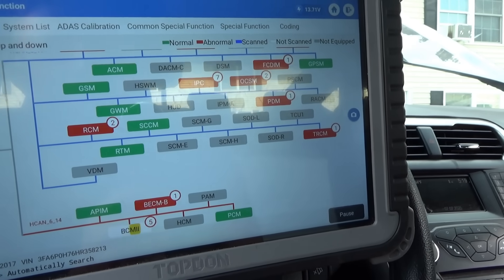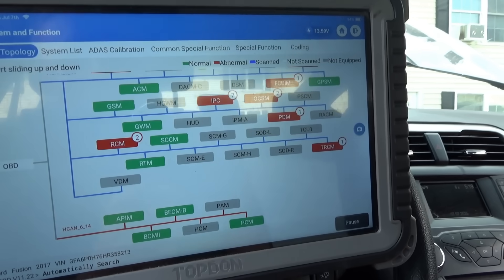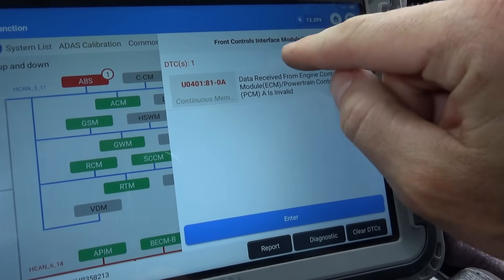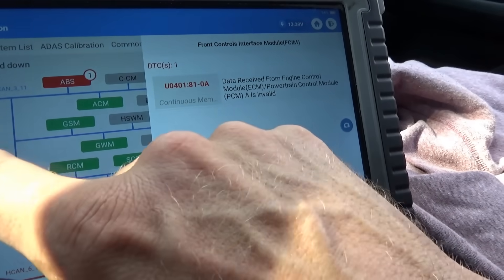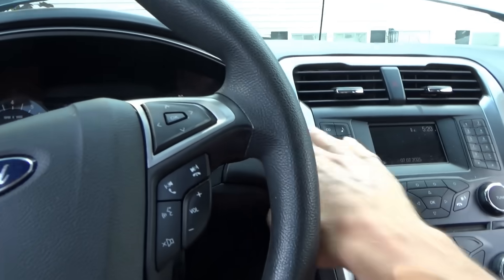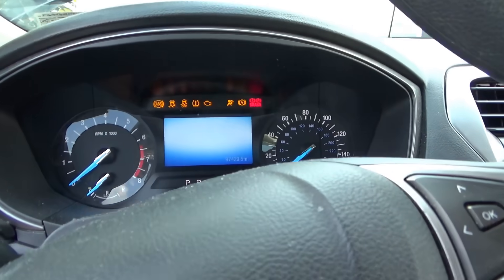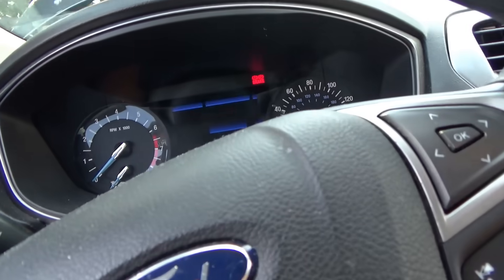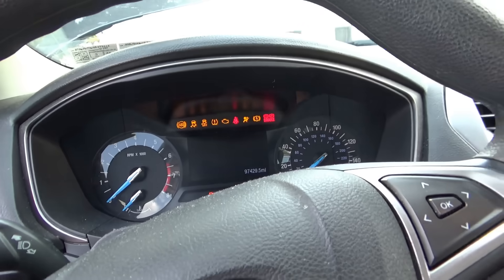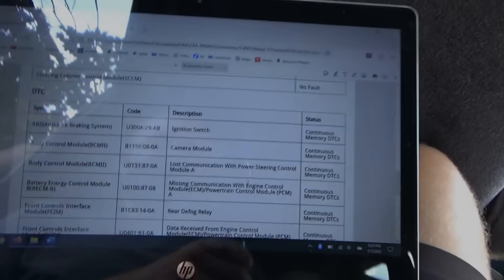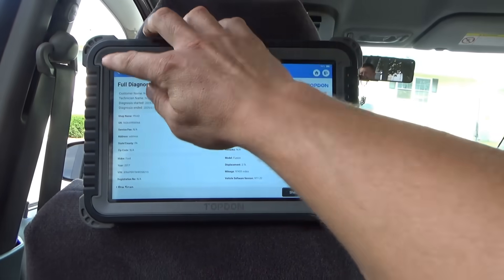Let me clear all the DTCs and see what are hard faults. We'll try to crank it one more time and focus on the codes that remain. Two hard faults left: ABS says ignition switch and front controls interface module says invalid data received from PCM, everything else is green. Let's shut it off, open the door, close the door, press the brake - crank it, crank it again - nope, it just goes to sleep. Let's scan the whole car one more time.